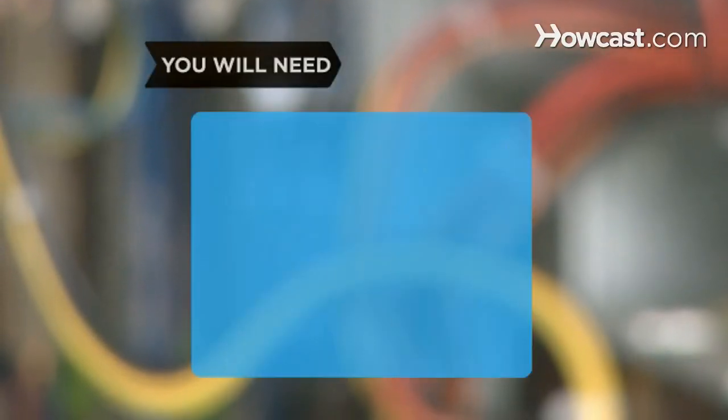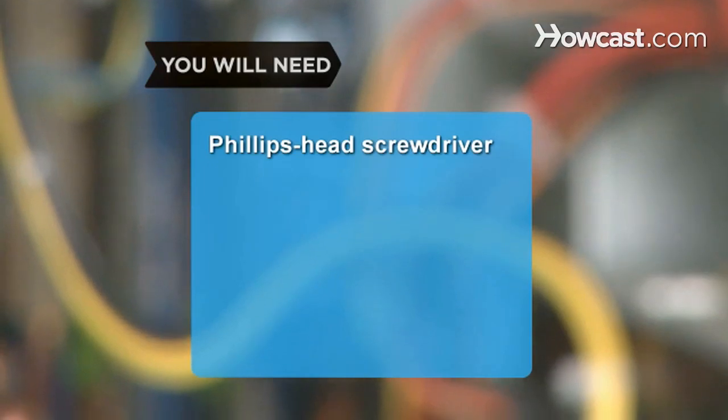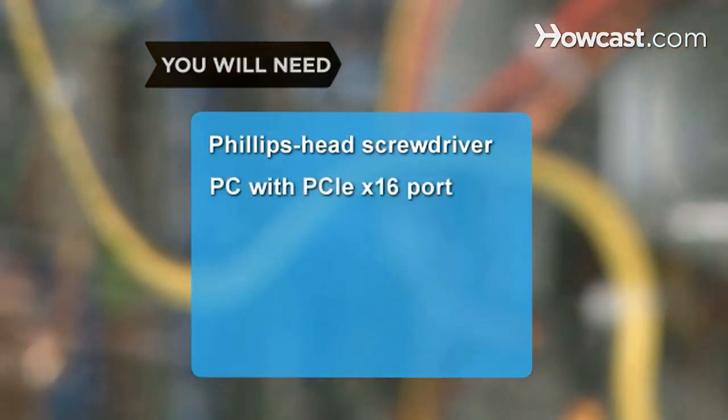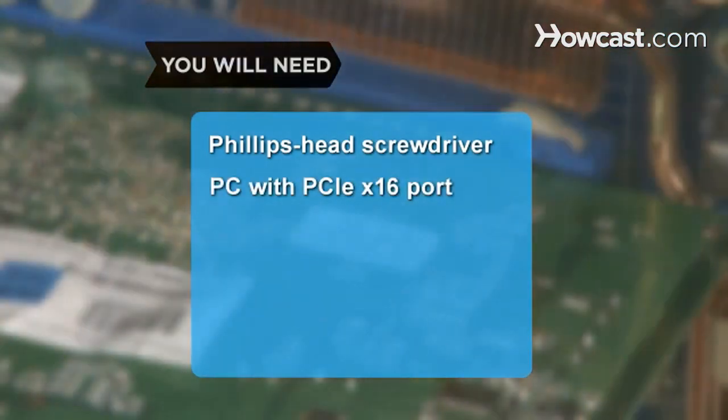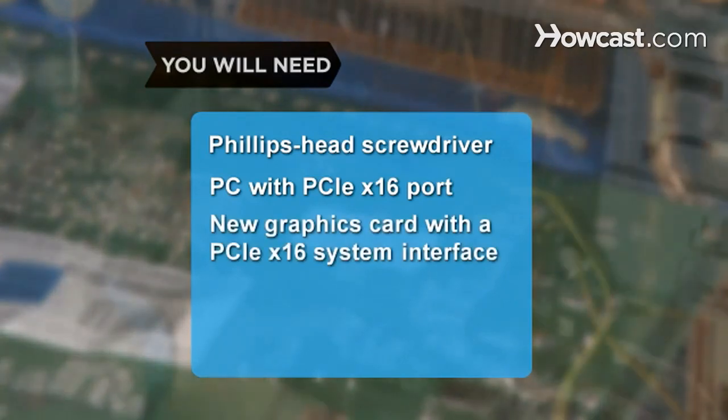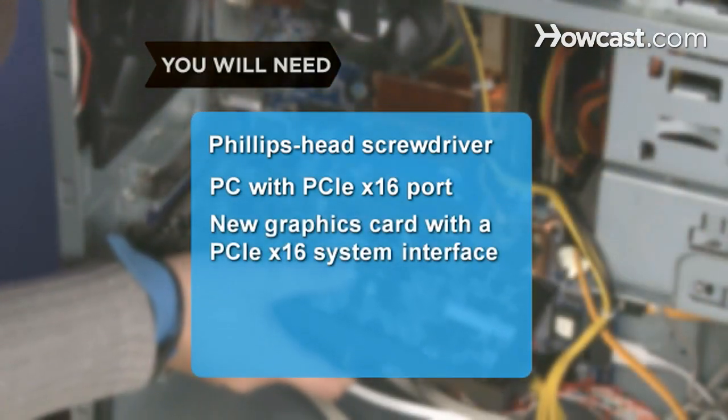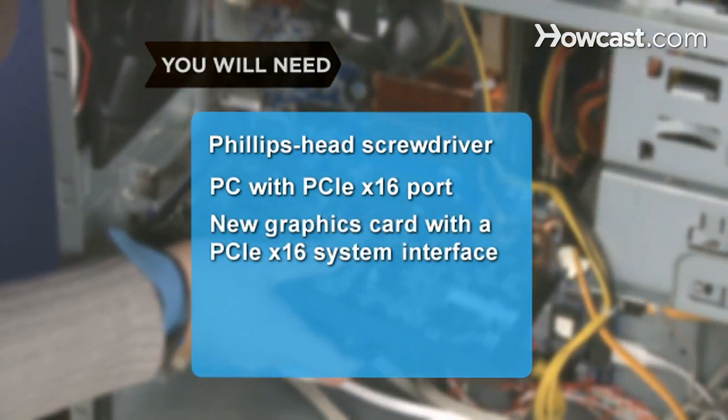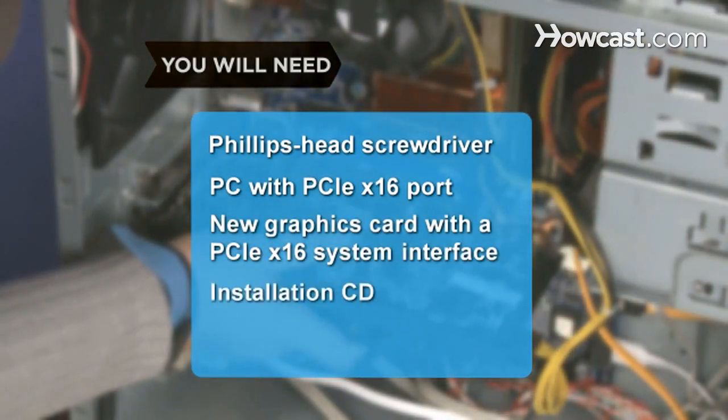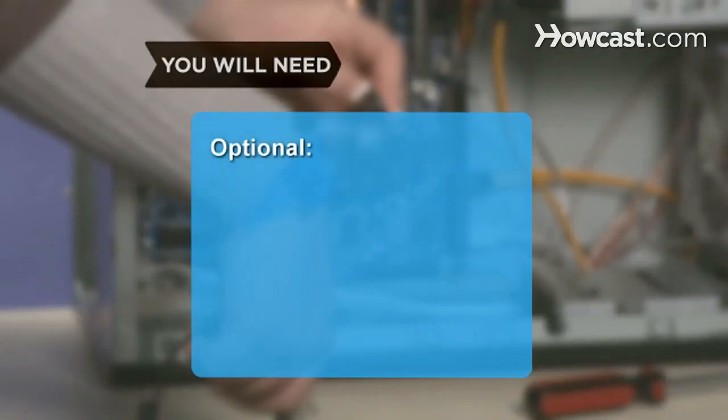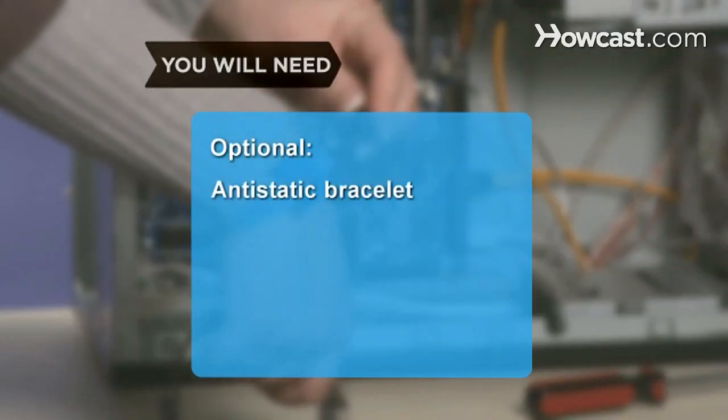You will need a Phillips head screwdriver, a PC with a PCIe16 graphics card port, a new graphics card with a PCIe16 system interface, and its installation CD. An anti-static bracelet is optional.